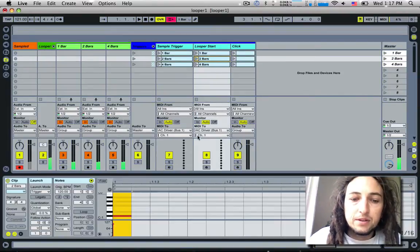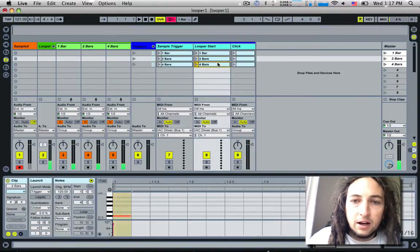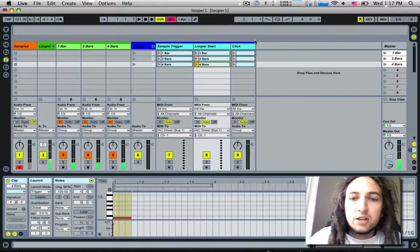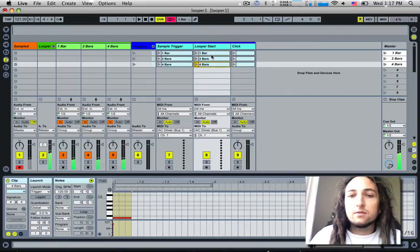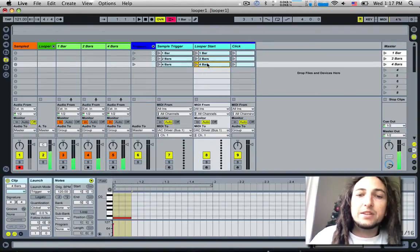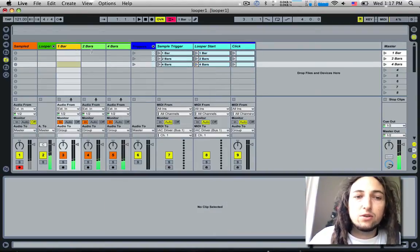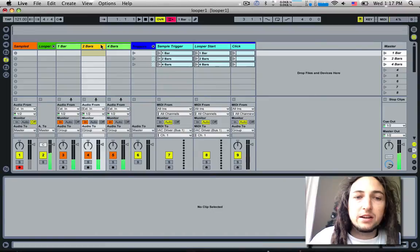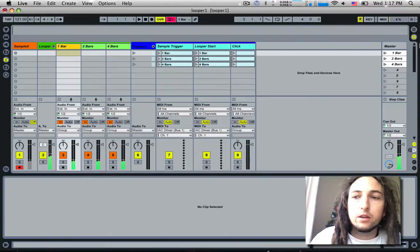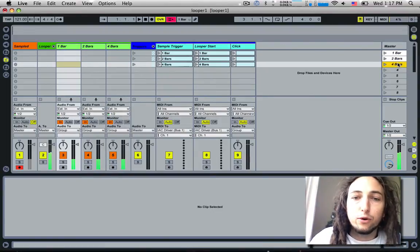All this track does here is send the start cue to either one of these three things depending on whether you've chosen one bar, two bars, or four bars.